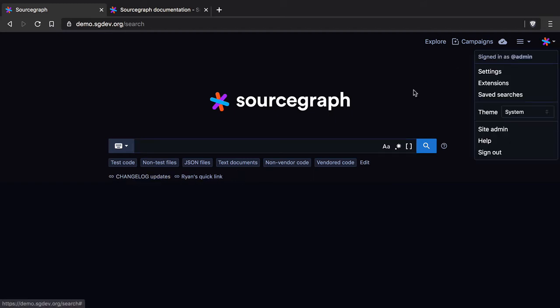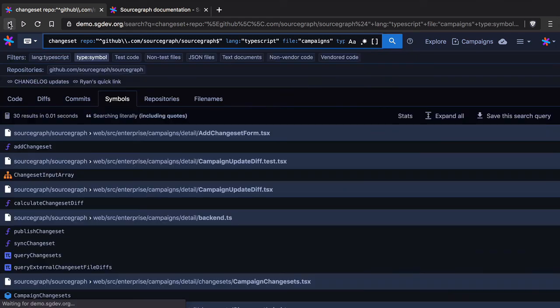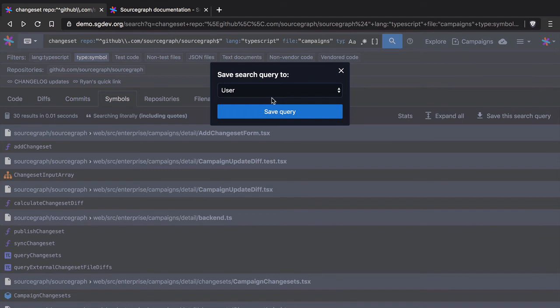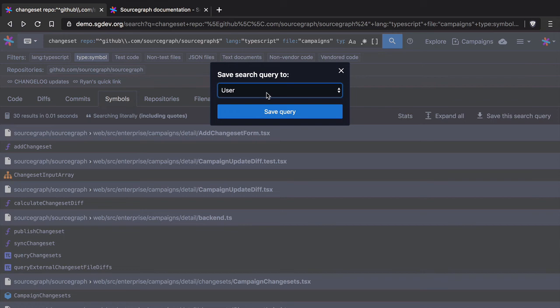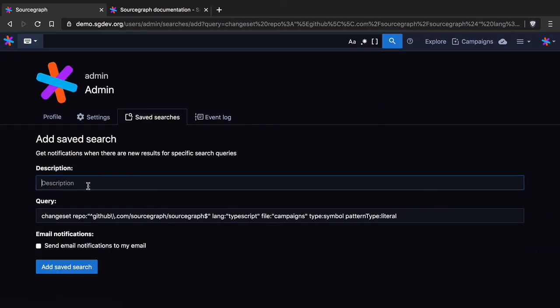Something else that I should have shown you before too is the ability to save a search. So if I just jump back in history here to get back to my search. What I can do is I can save this search query. Now also I can save this at the user level. If I was part of an organization I can save it at that level as well. And so I can give it a brief description.